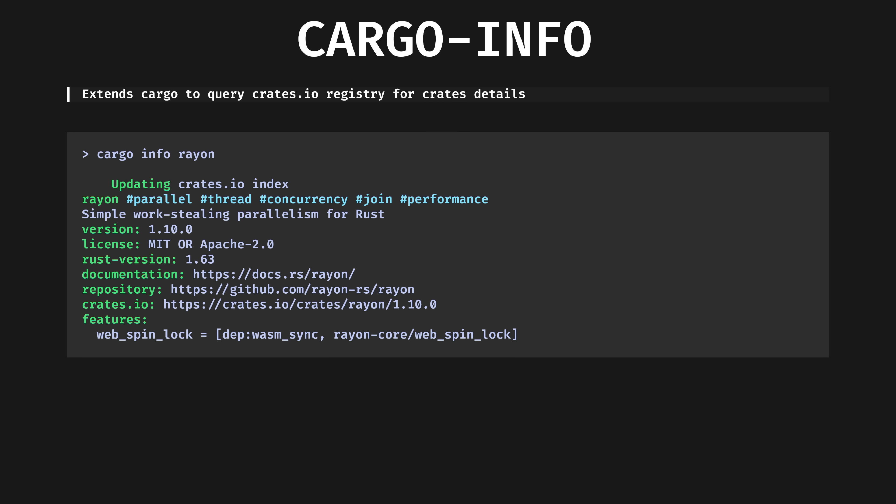Cargo info. I spend my whole life trying to avoid opening a web browser, and cargo info helps me in this Sisyphean endeavor. Supply it with the name of a crate, like Rayon here, and you get a description and some metadata to help you decide if you're going to cargo add it to your project.